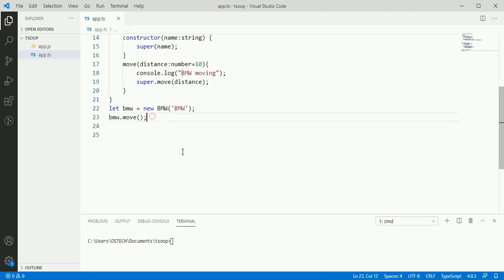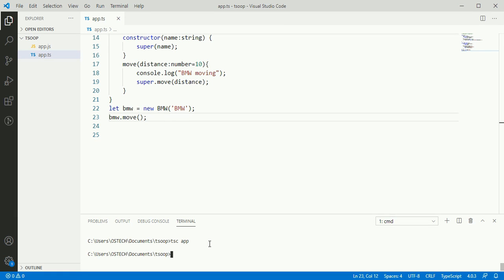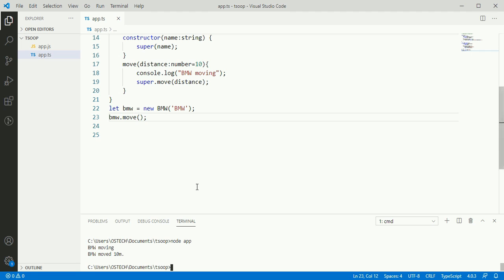So run this application. We see BMW moving and BMW moved 10 meter.